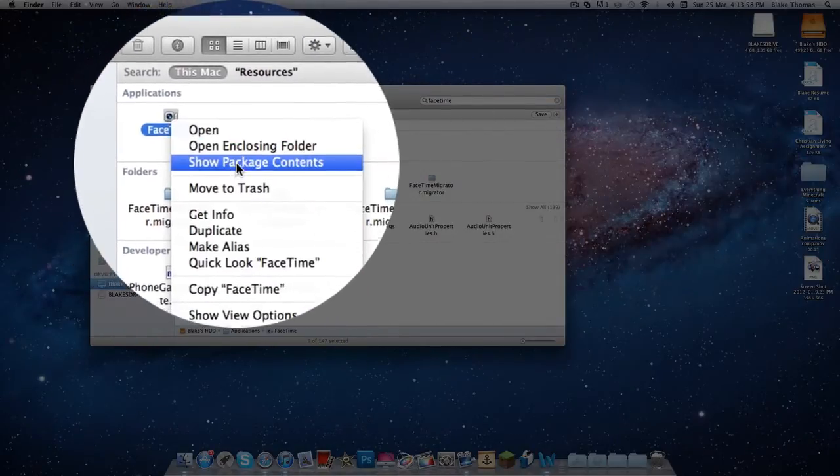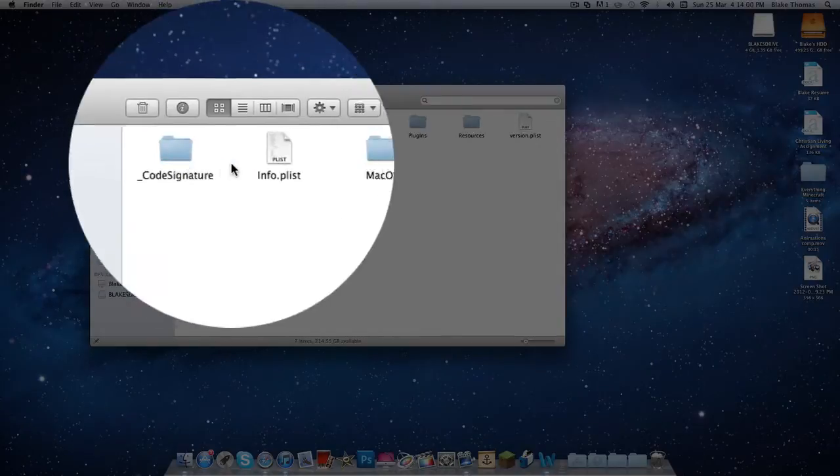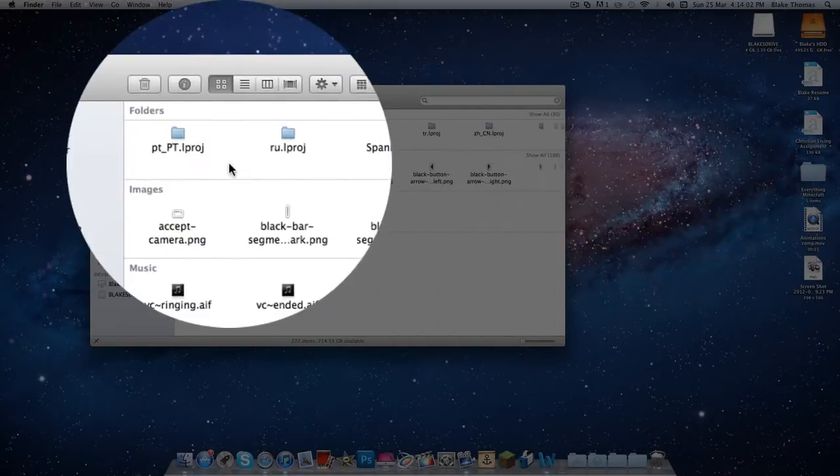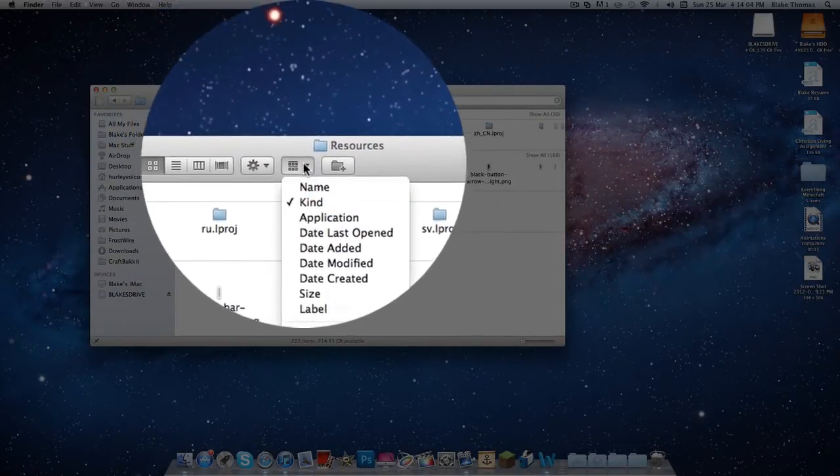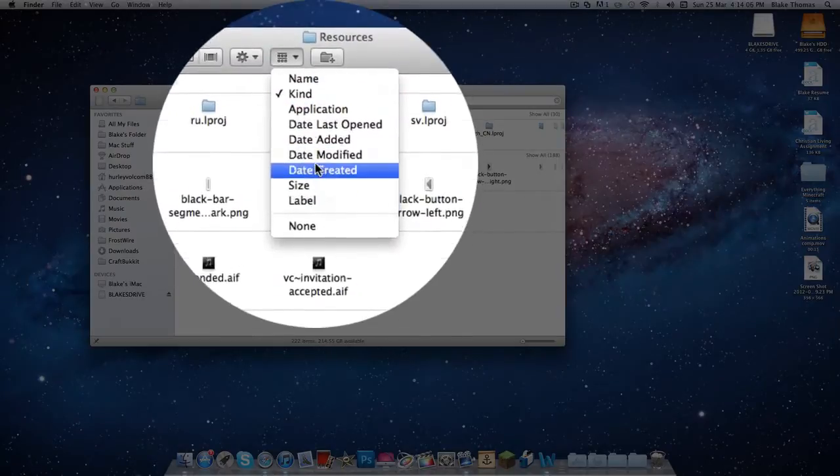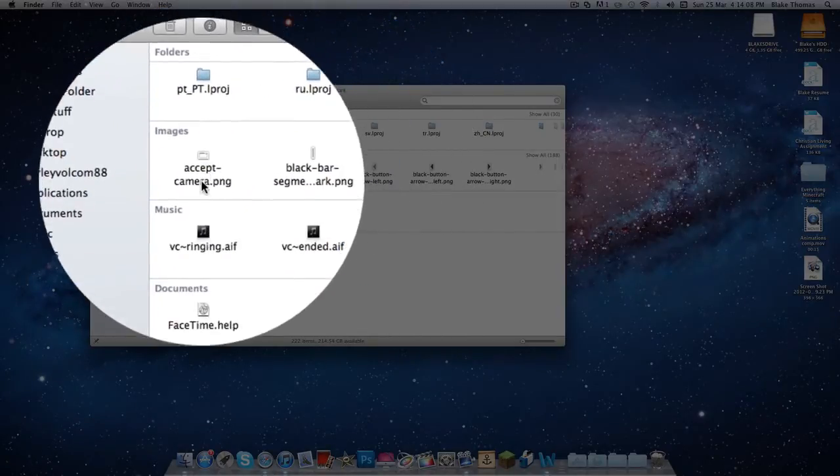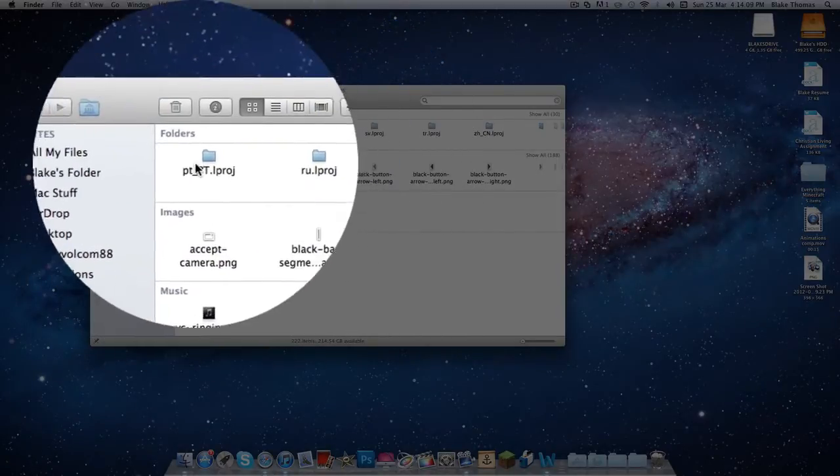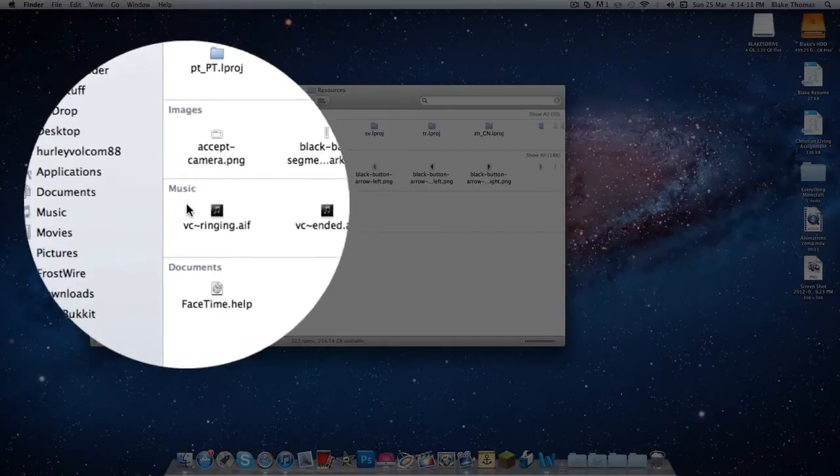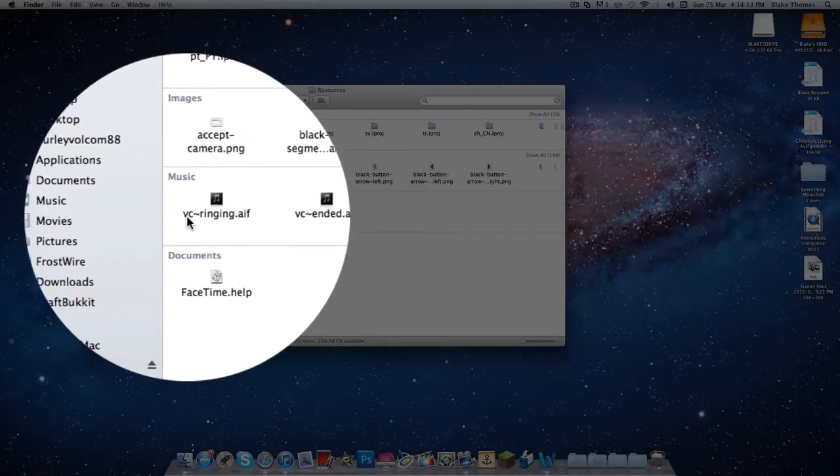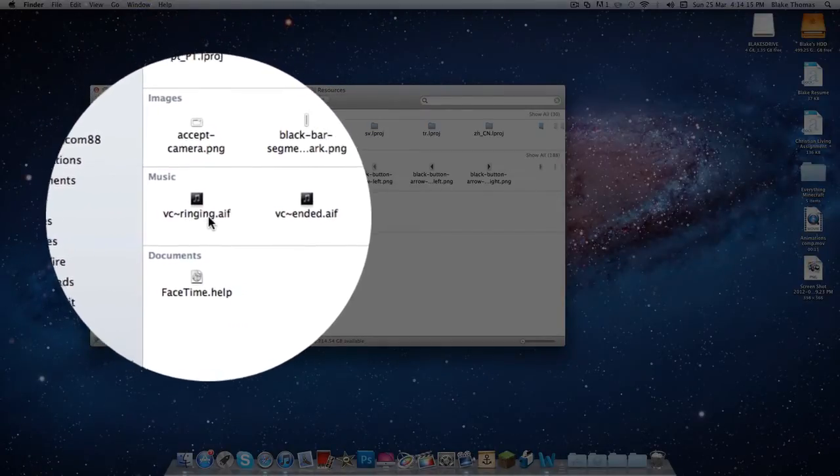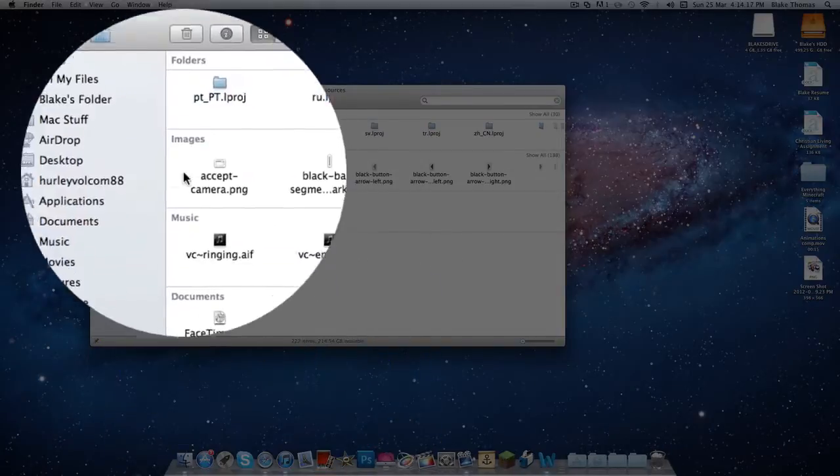Show package contents, double-click Contents, double-click Resources, make sure it's in the way you see it is kind. Go down to folders, images, and then down to music. See that Facetime Ringing.aif? That is what we need.